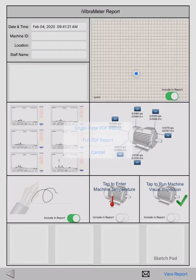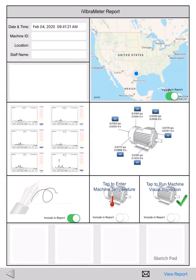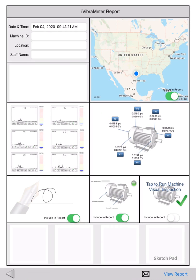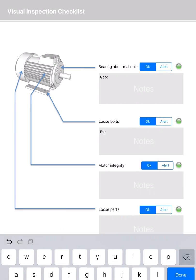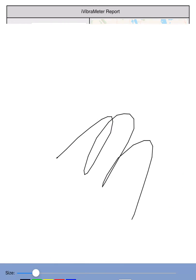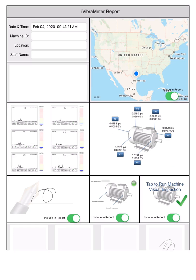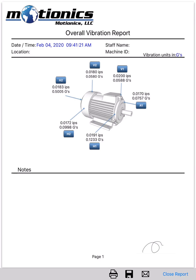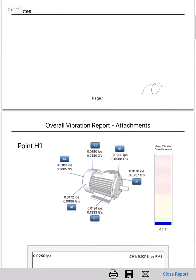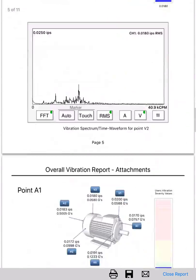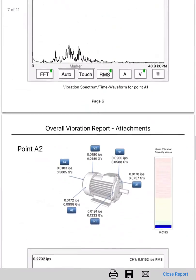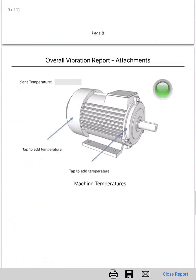Now we can go back and generate a more detailed full report. Similar to the single page report, it shows test information and test results. Additionally, there is a window to enter machine temperature measurements, a window to add visual inspection comments, and a sketch pad in case some quick drawings are needed. When the full report is generated, each test point will have its own page to show its spectrum. Similarly, the full report can also be saved to a local report manager, wirelessly printed, or shared via email.